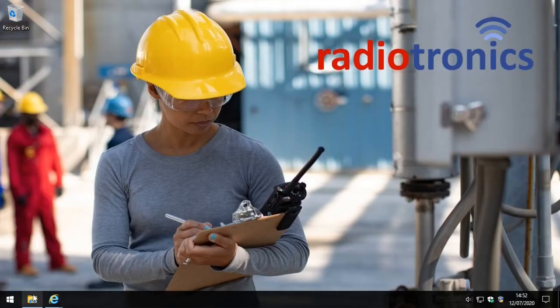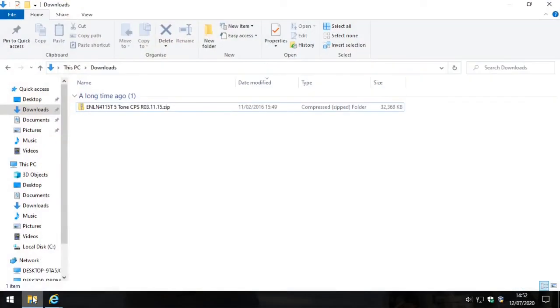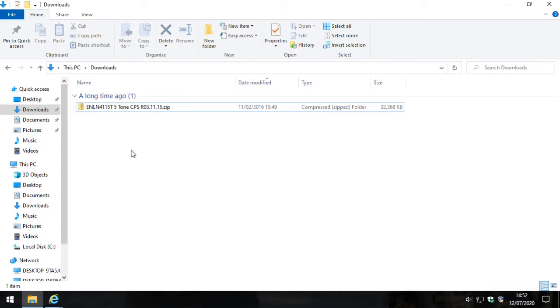So what I thought we'd do today is an example of how to install the GP340 software and a very basic programming example where I'm going to put in one channel and one set of CTCSS, which are tones that stop you from receiving interference or at least reduce that.